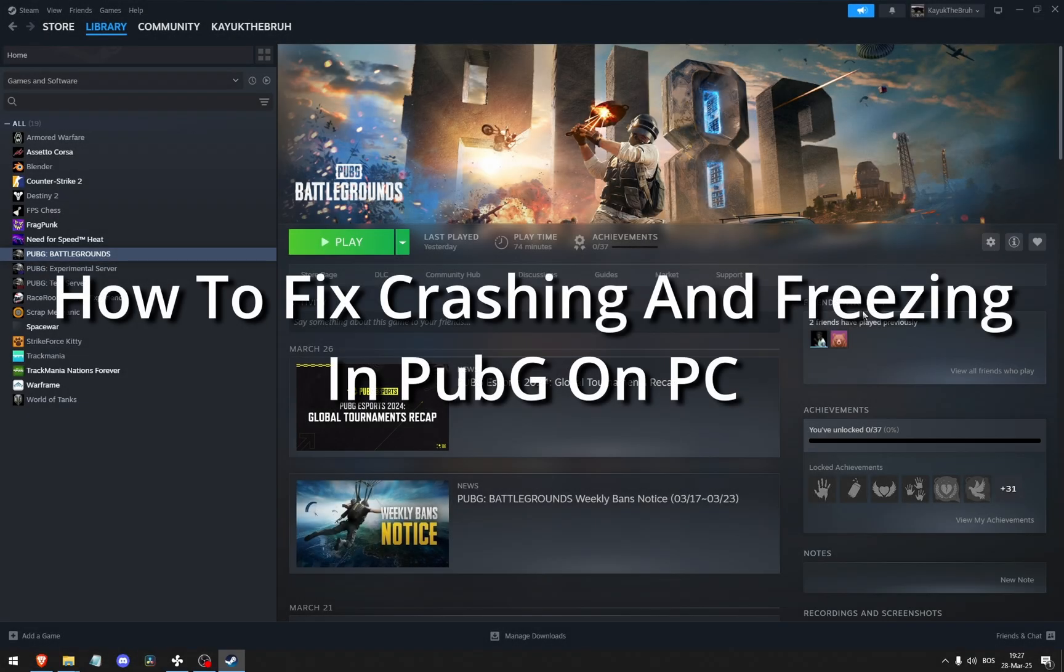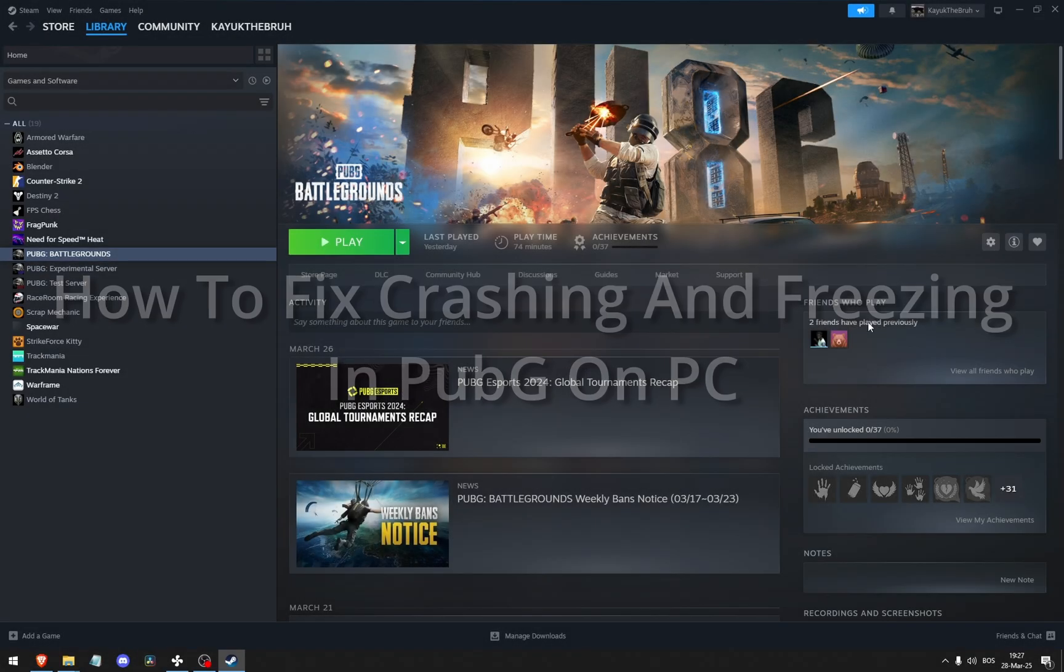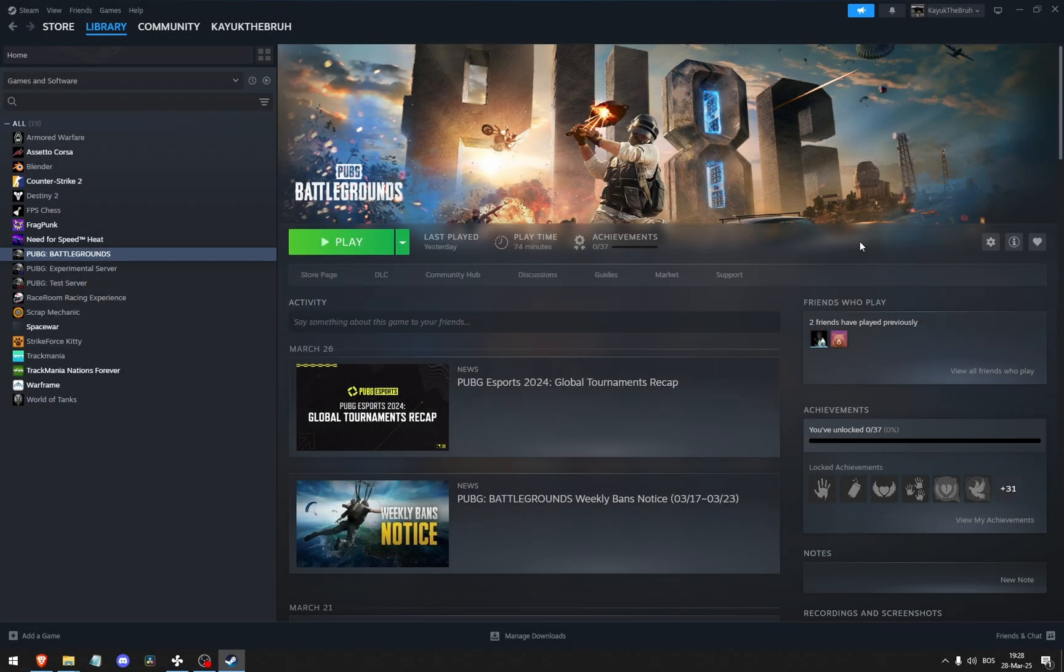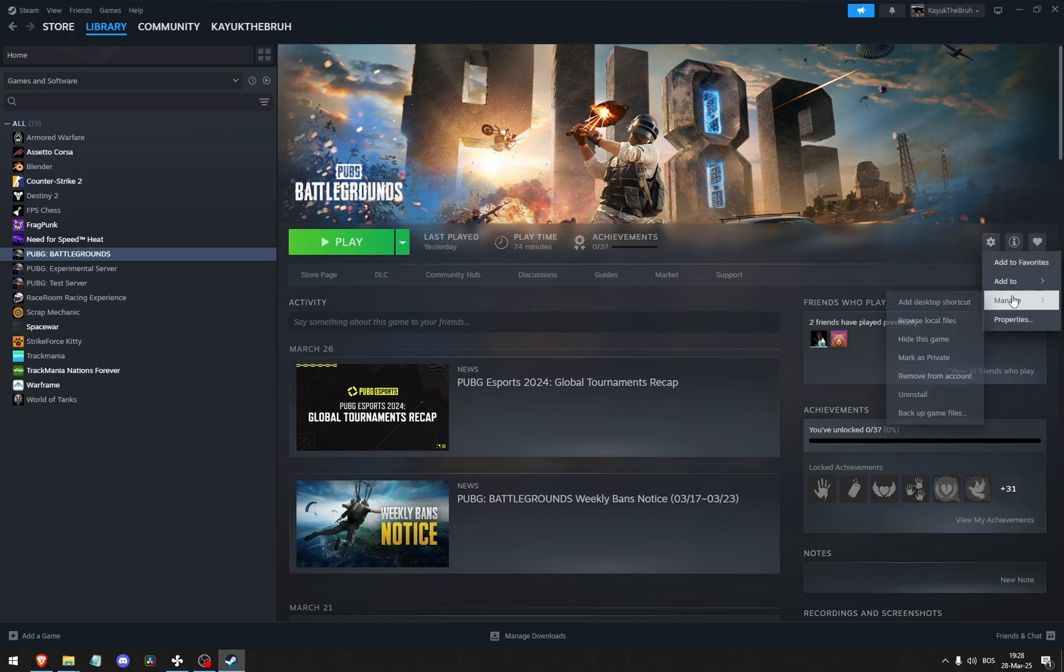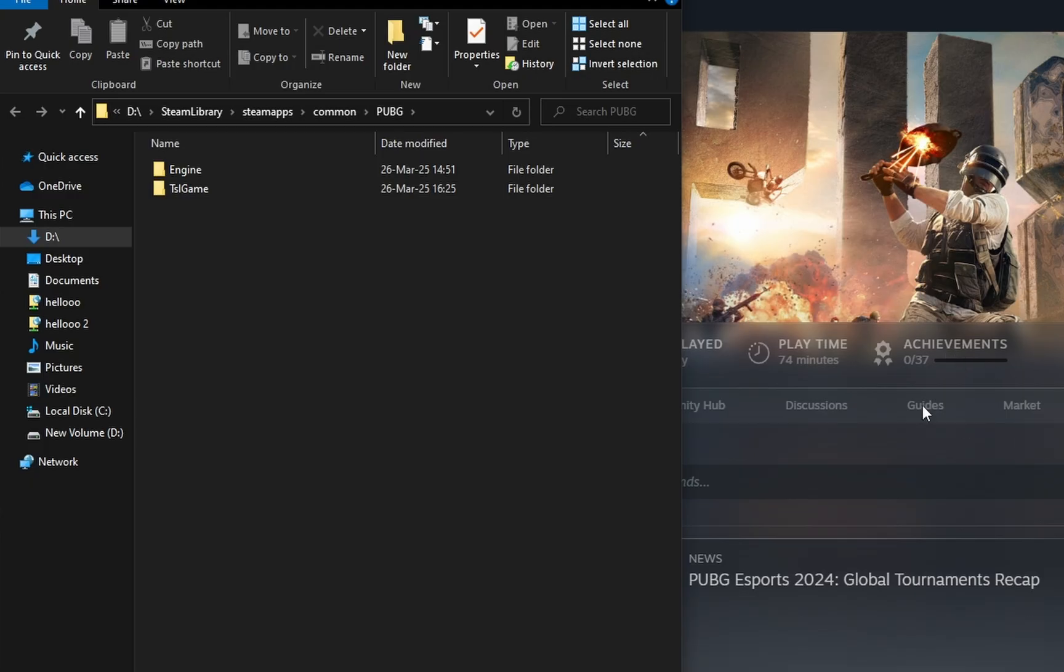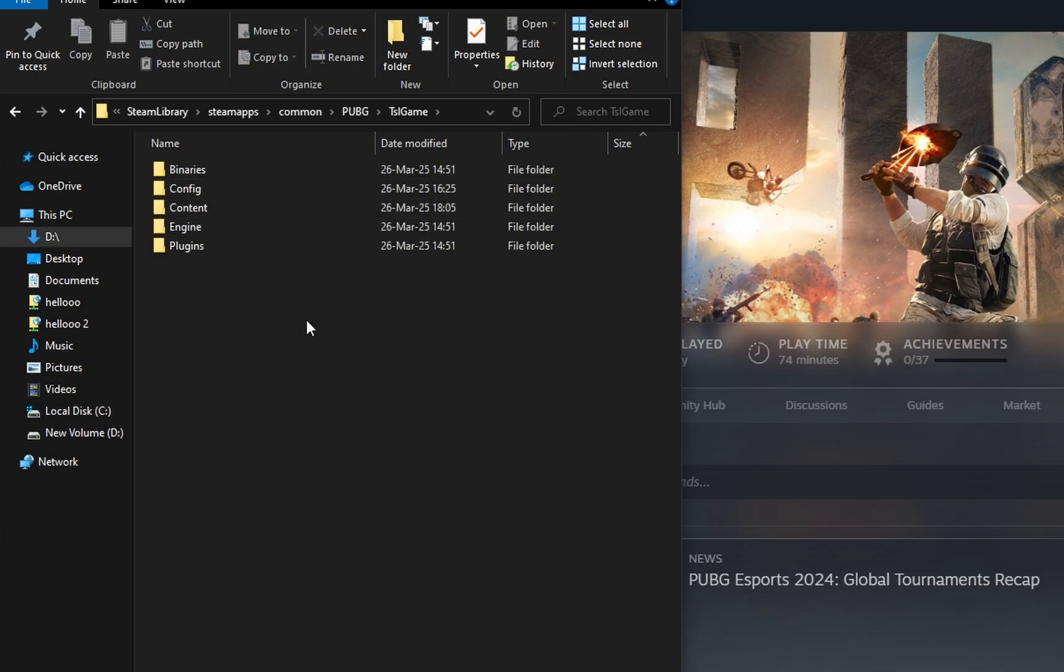How to fix crashing and freezing in PUBG on PC. So if you've watched tons of these videos and nothing has worked, I think I have a solution for you. Go to Manage, Browse Local Files, TSL Game.